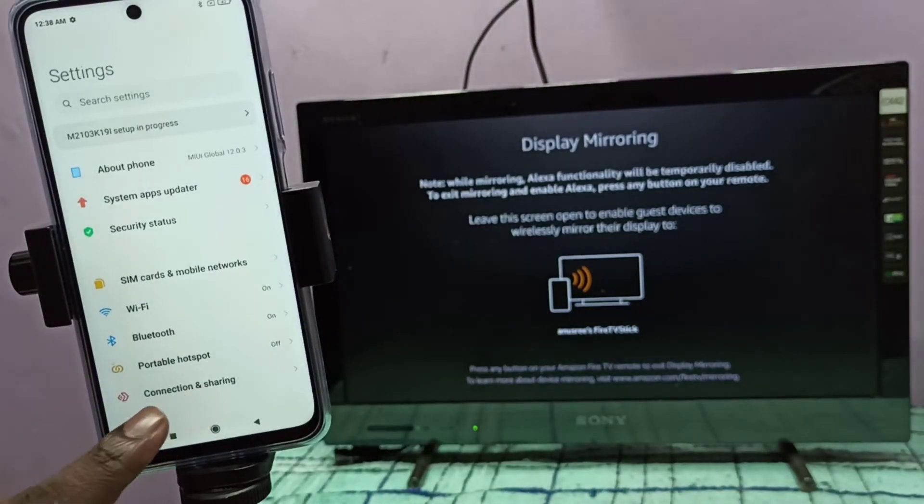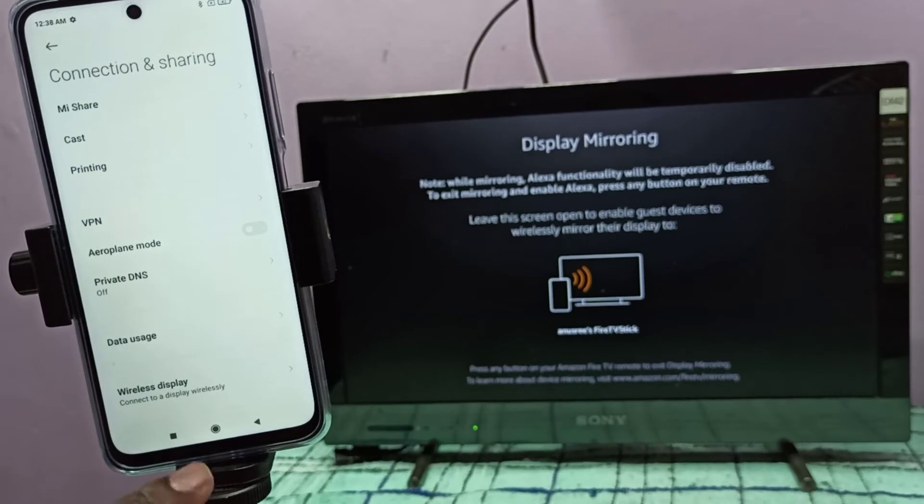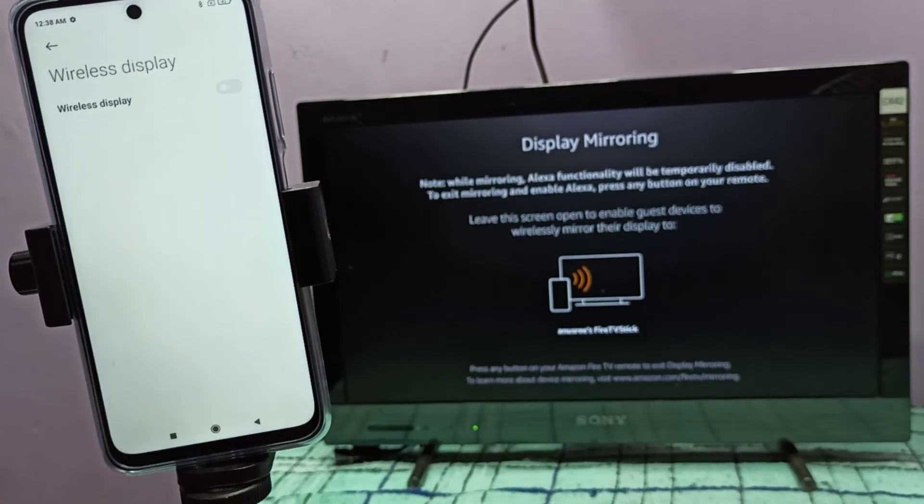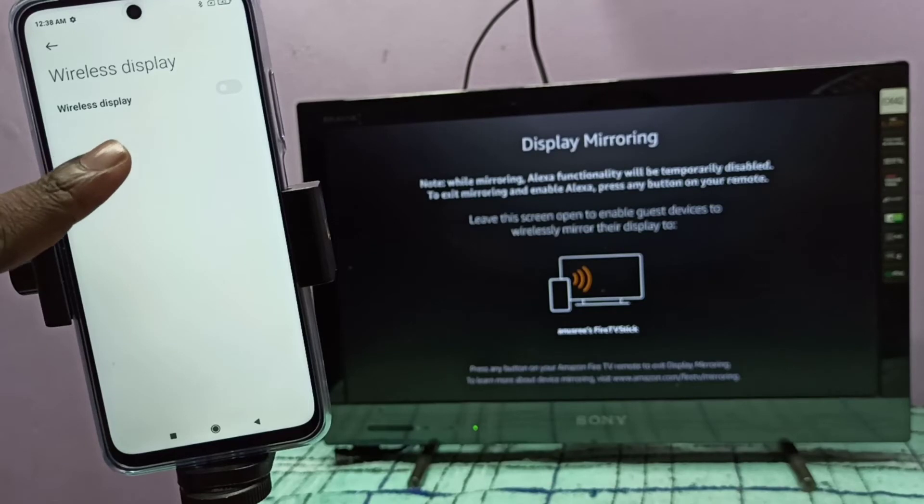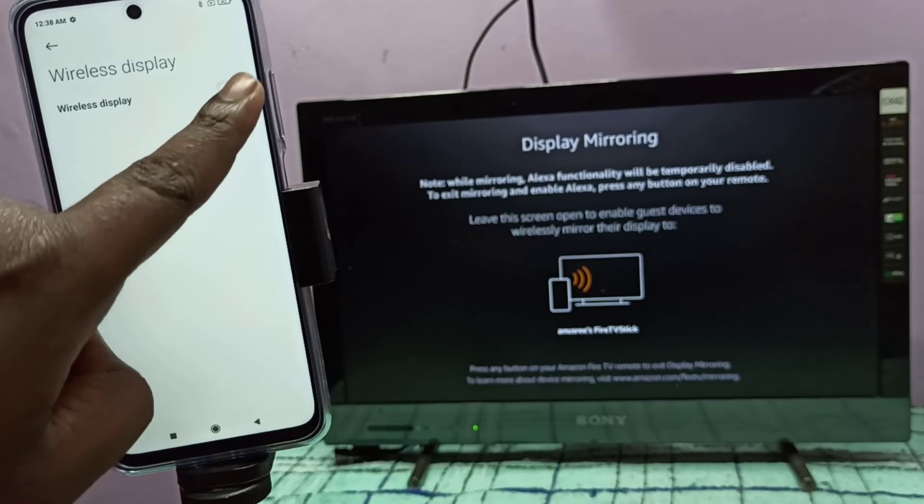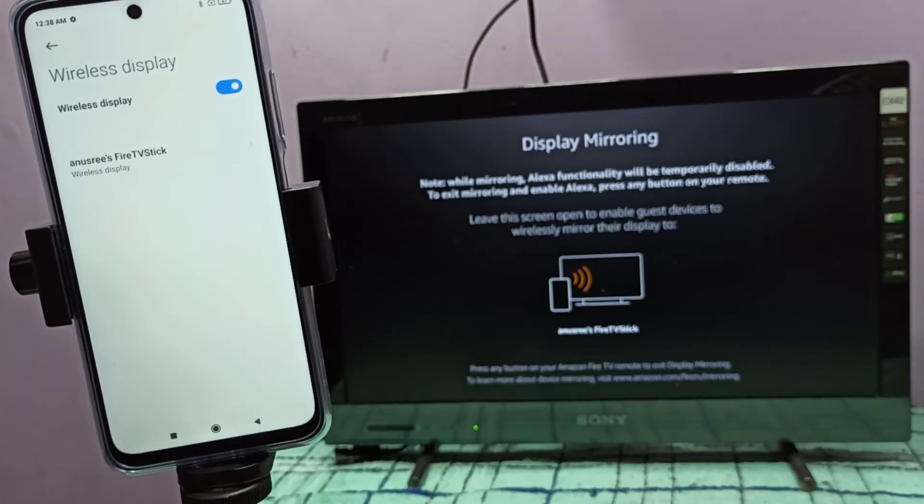Then tap on wireless display, then turn on wireless display. Tap here. Now it's searching for nearby devices.